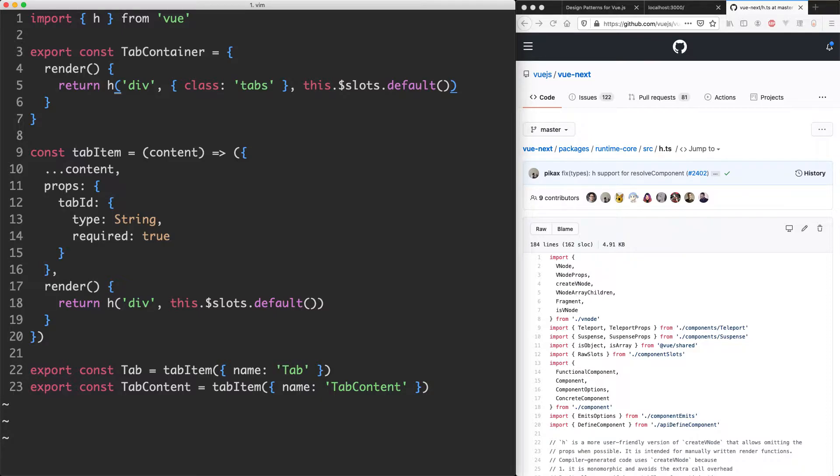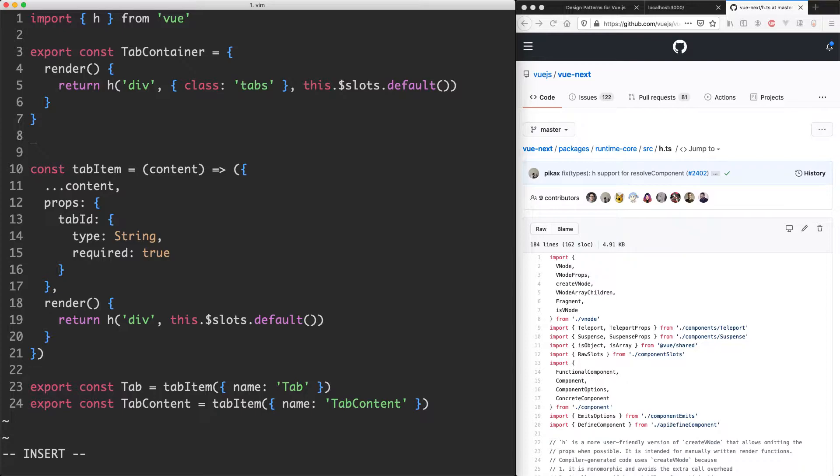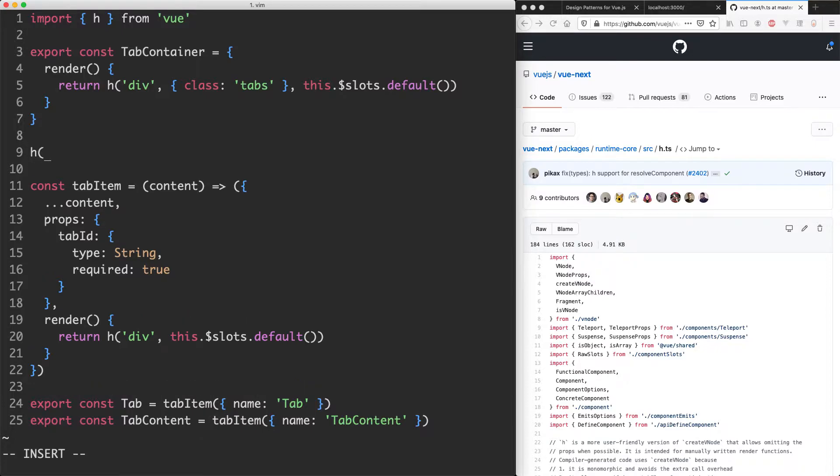So far we've seen three different ways to use it. The first one we were doing h and passing in this.slots.default and that was working just fine.